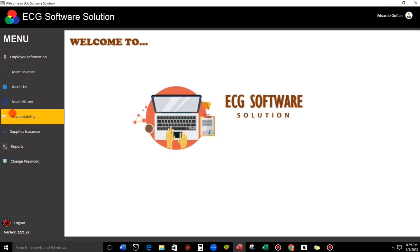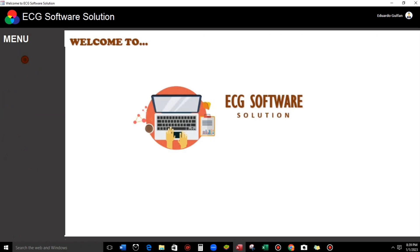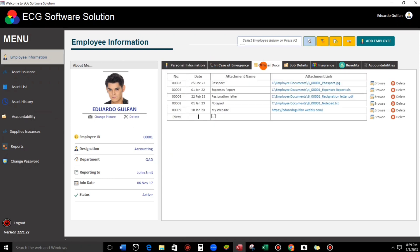To give you an idea, let me show you my sample. Here in employee information, let's go to official documents. This is my attachment of my files.